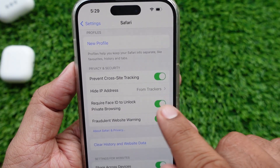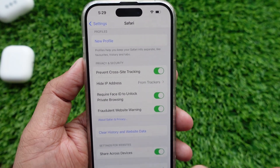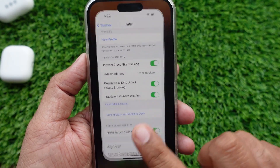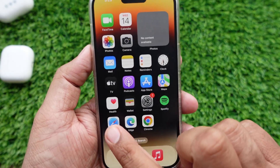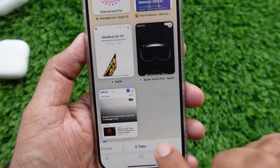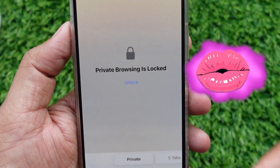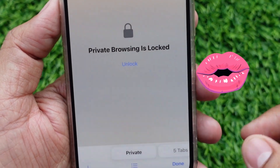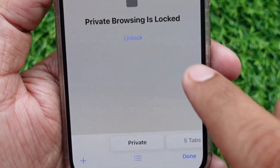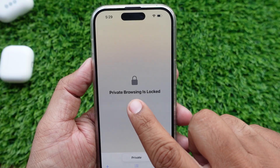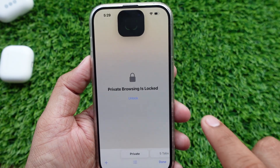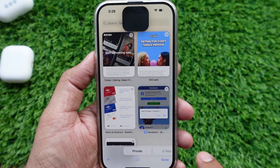Let's retest this on the Safari browser. I'm opening Safari and accessing private tabs. This is amazing — the private mode is locked. To access all open tabs, you must scan Face ID or enter the passcode.